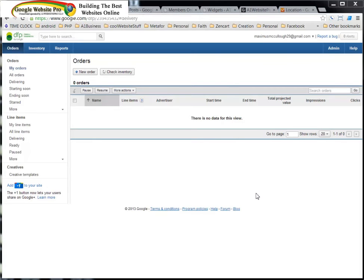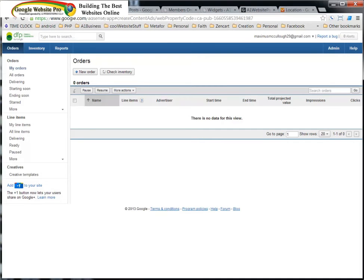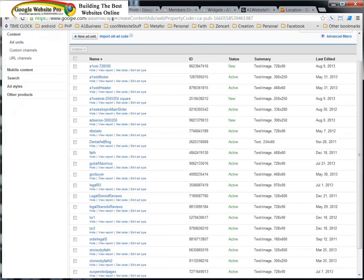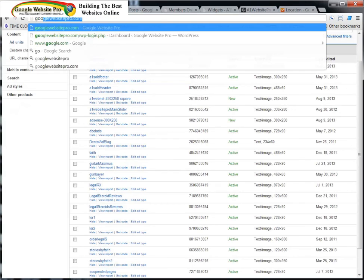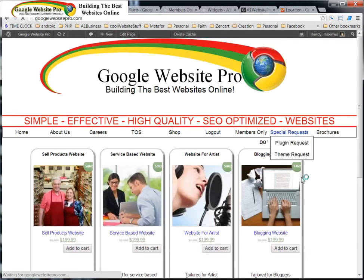Now one of the things that you want to do: you'll have your Google AdSense account of course, but maybe you'll go to a site and sign up for these affiliate accounts. Let's say GoogleWebsitePro.com, the website here.